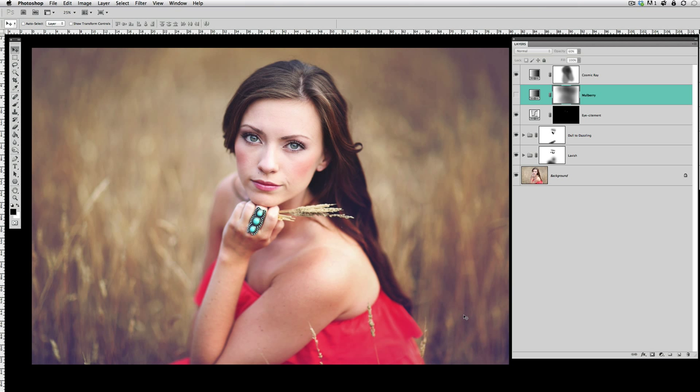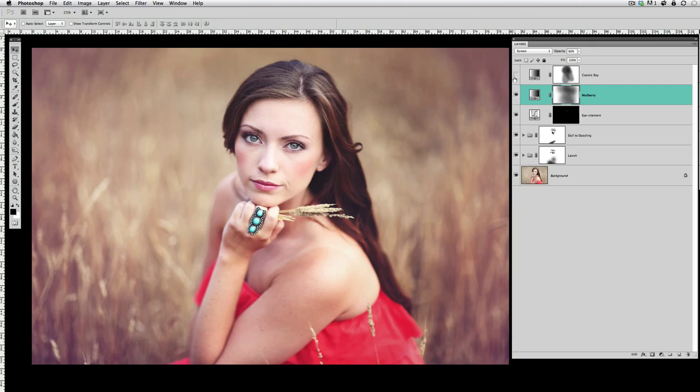Then if we turn that off and we turn on Cosmic Ray, this put some blue tones into the edges. Again, I masked it off her skin. If we combine them together, there's a combination that might be artistic and pretty in your opinion, and those are two that work really well together.